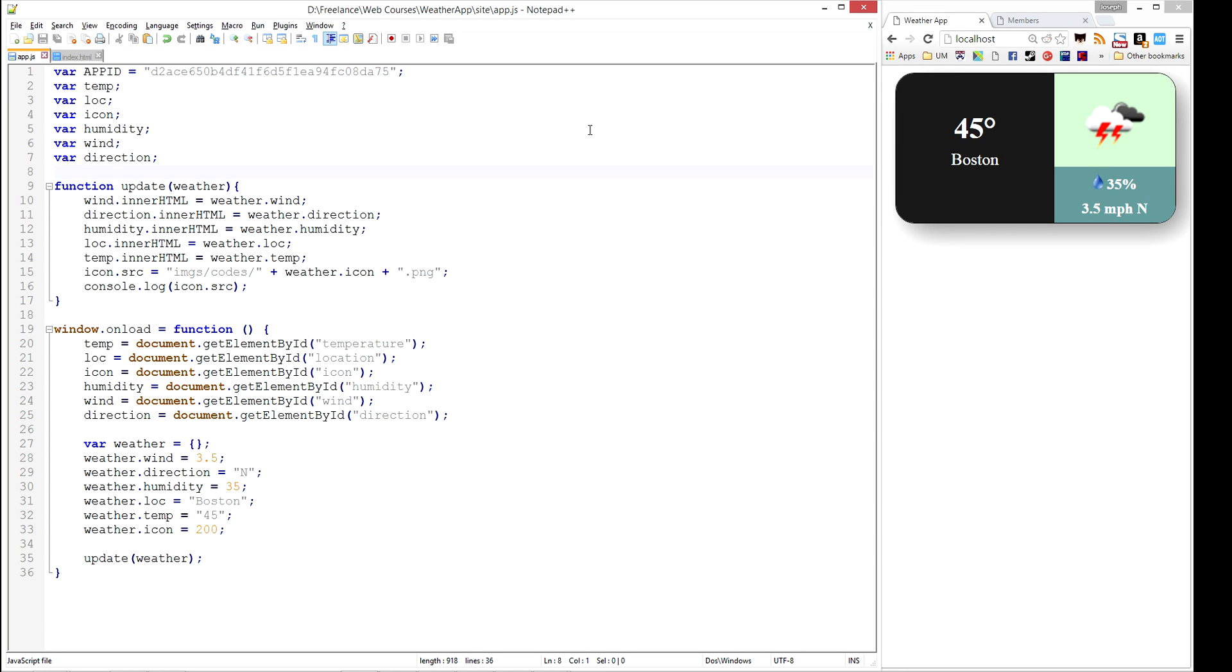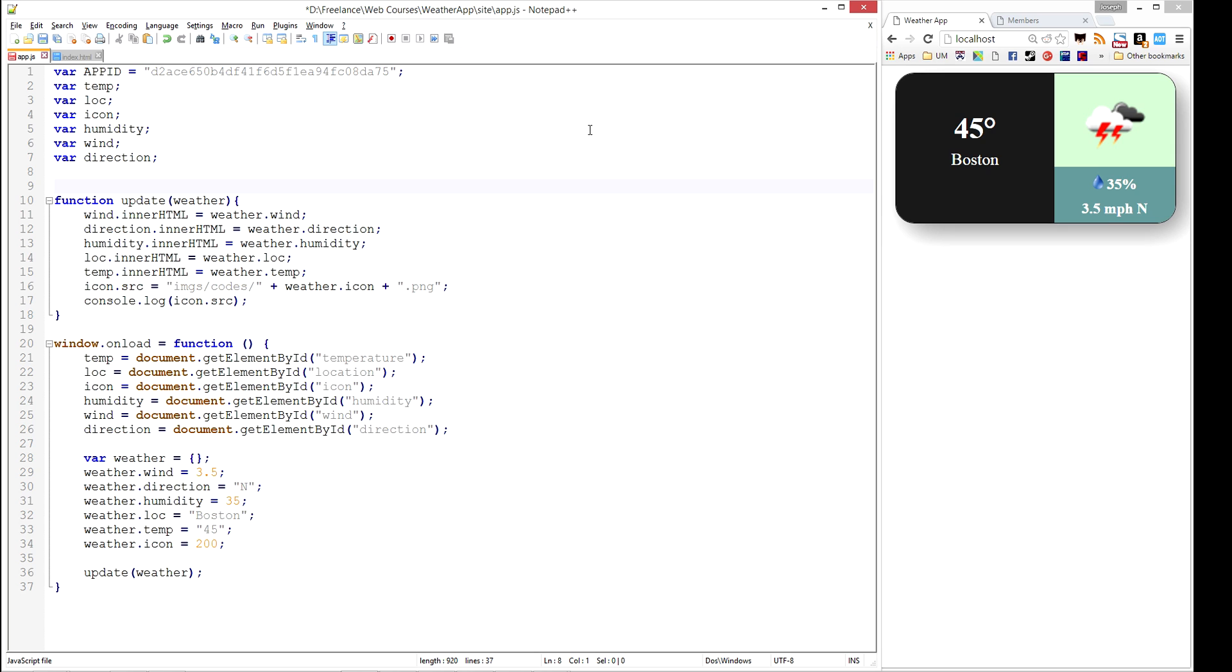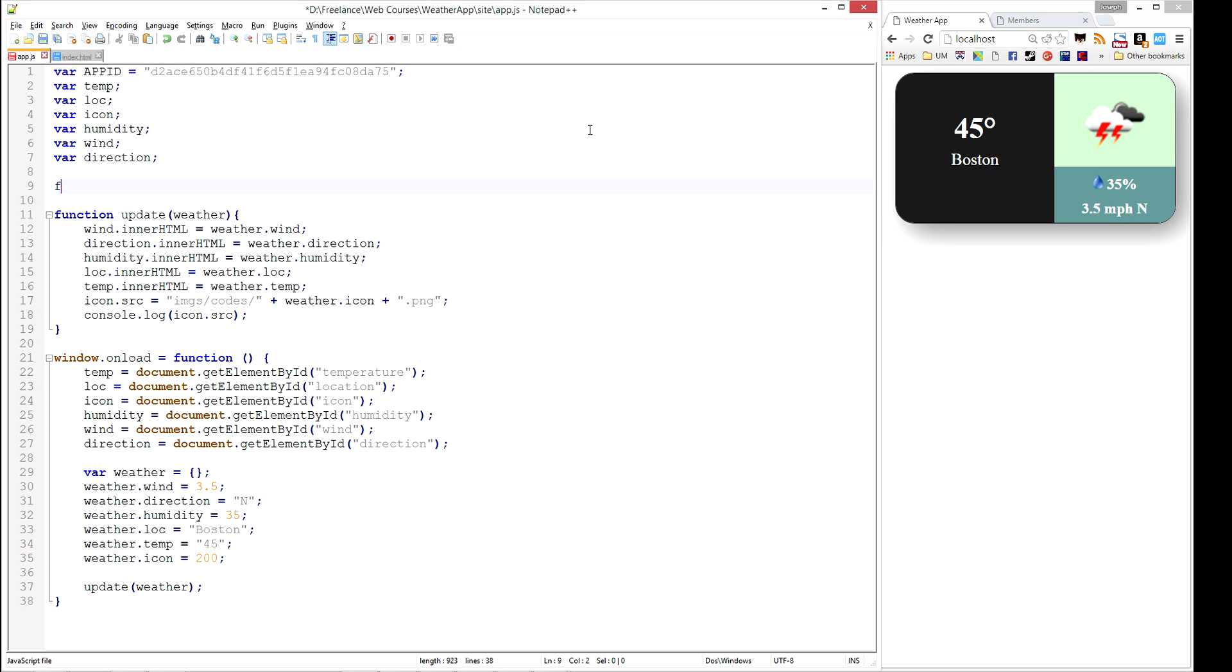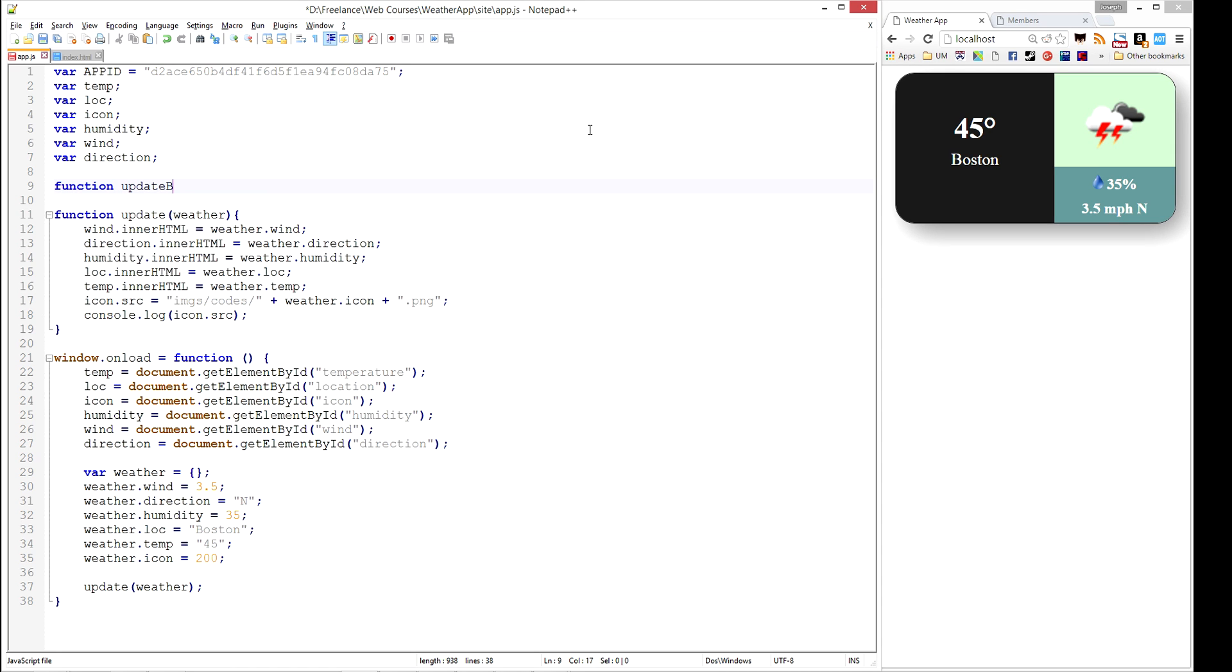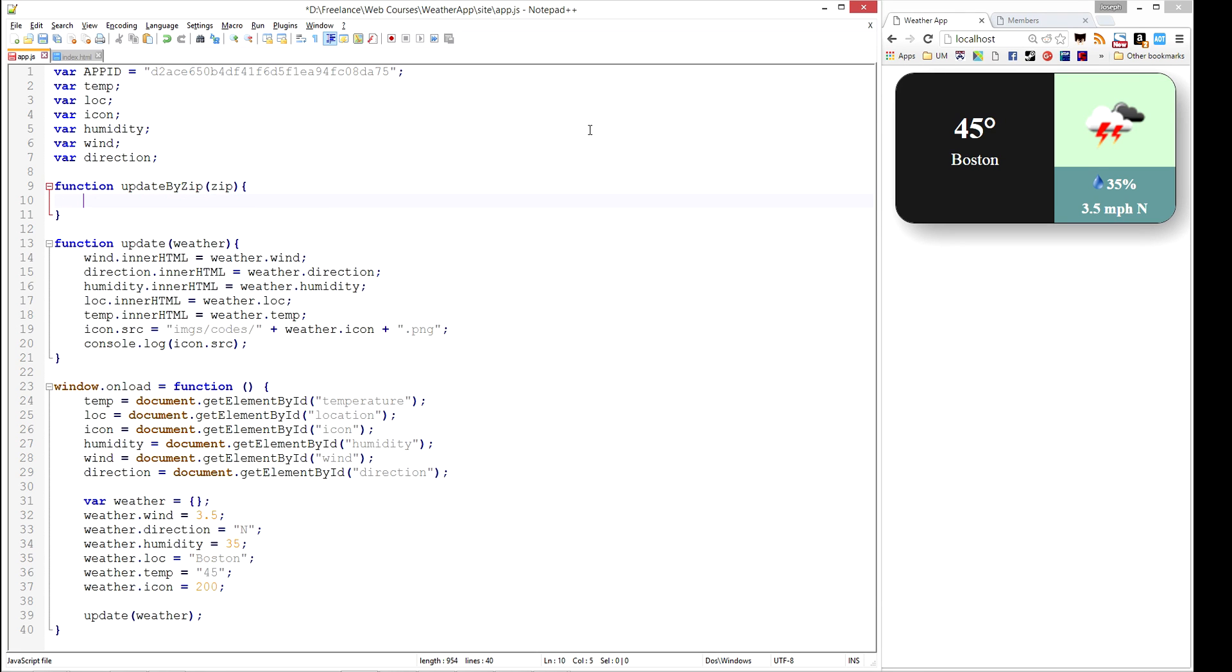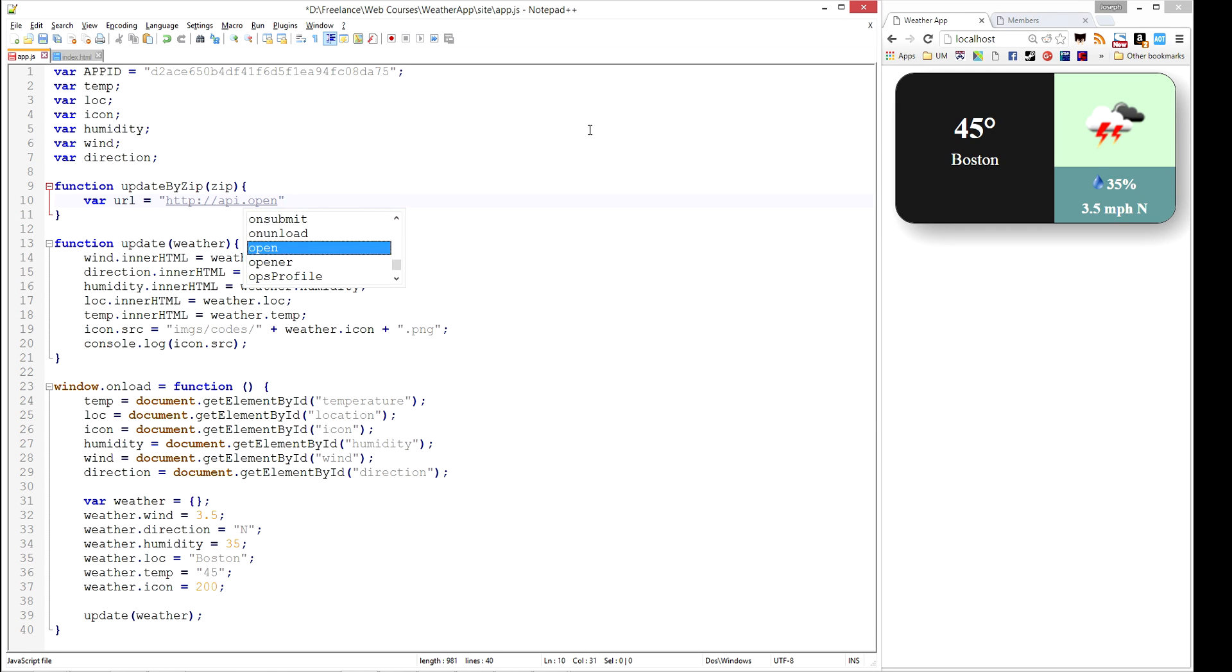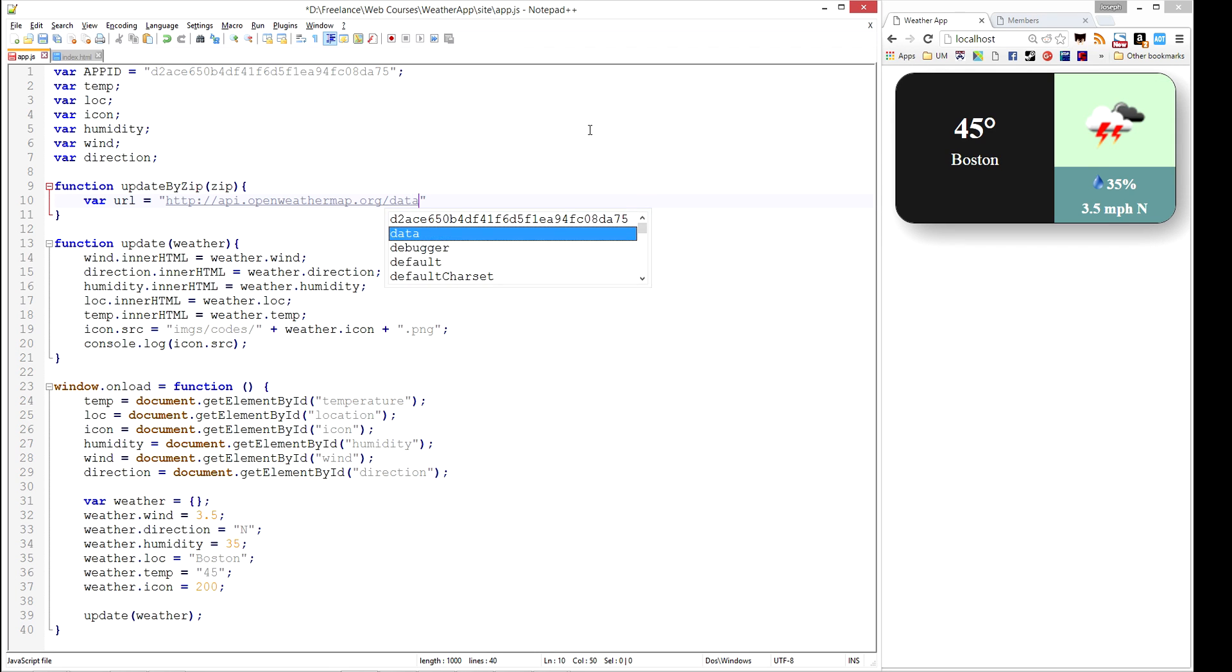And we're going to write a function called updateByZip. updateByZip is going to take in a zip code and it's going to actually build the URL that we need to query. So we're going to have a URL here that's going to query the API at openweathermap.org. This is the URL, we're going to use version 2.5, and we're going to ask for the weather.